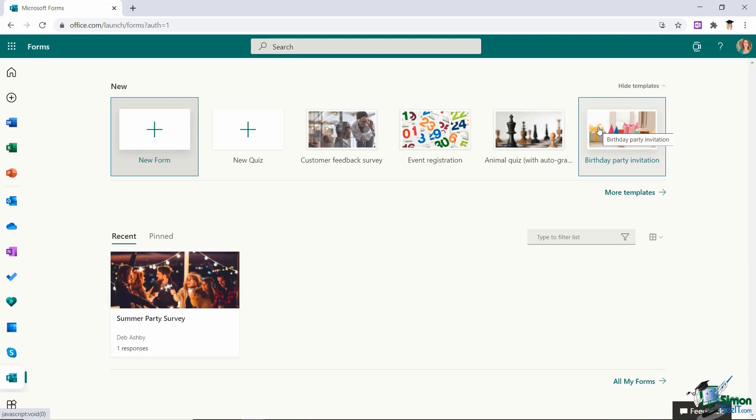Now if this is the first time that you're using Forms then you're going to find that your home page is going to be reasonably sparse. So this new area is where you come to create a new form, a new quiz or select a template. And if you want to see the full range of templates you do have a more templates button over on the right hand side. If you click that it's going to give you a few more options.